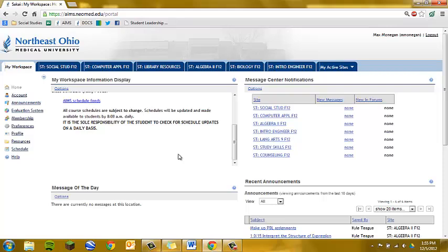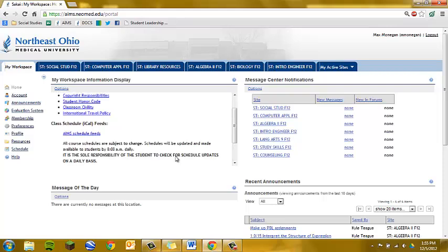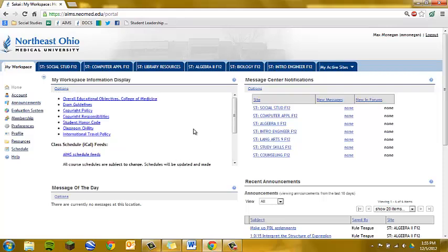That is your workspace tab, and this is the end of the first Ames tutorial.